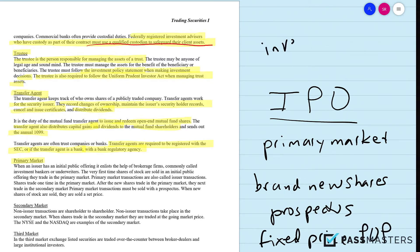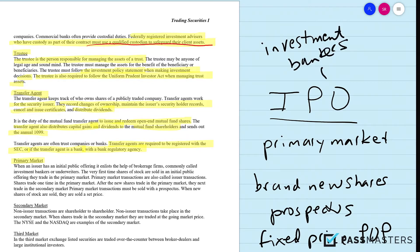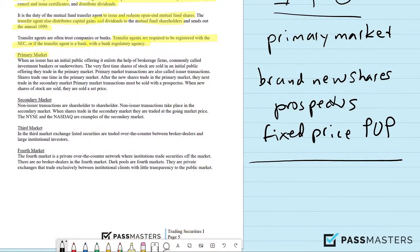Investment banking firms and underwriters help take the company public. When you buy a new car, how long is the car new for? The first day you own it — that's it. Same thing with the primary market: shares are new one time, then they go trade in the secondary market.